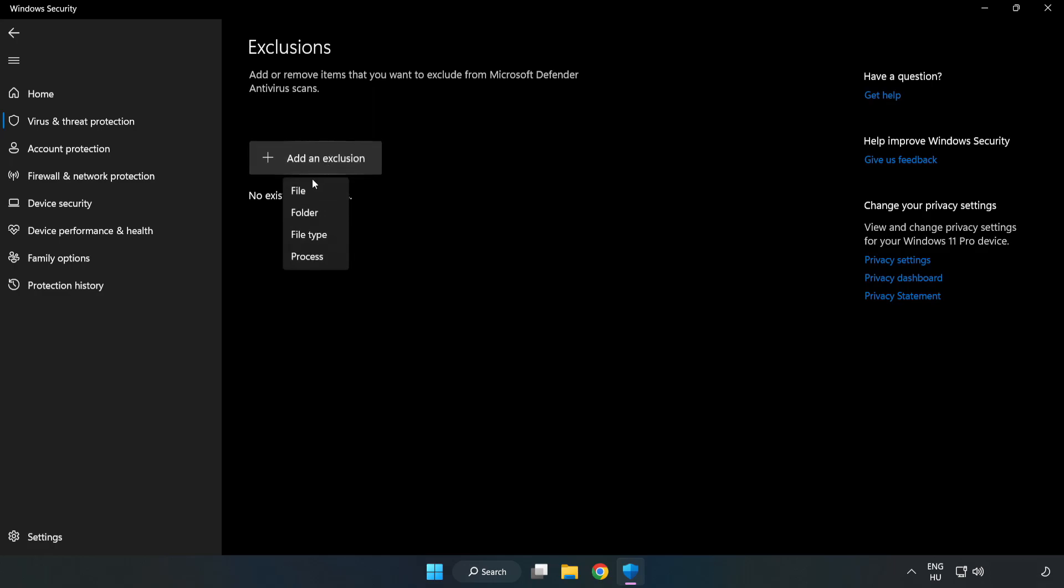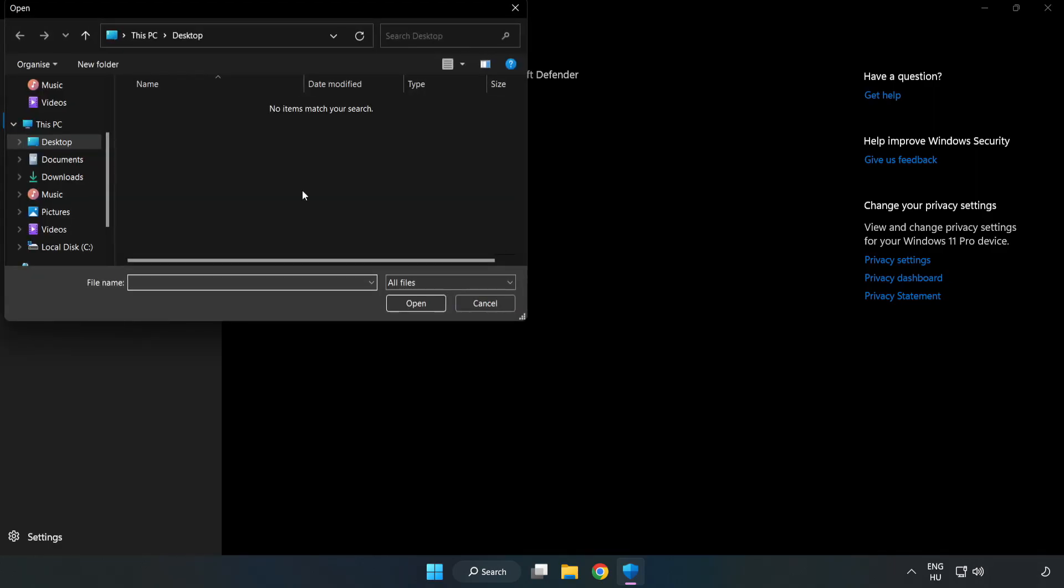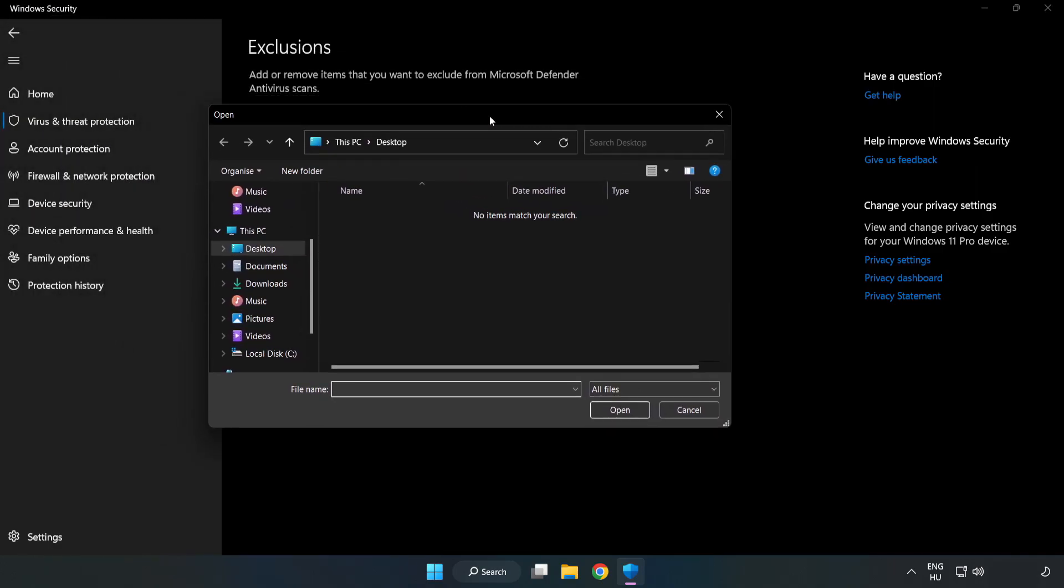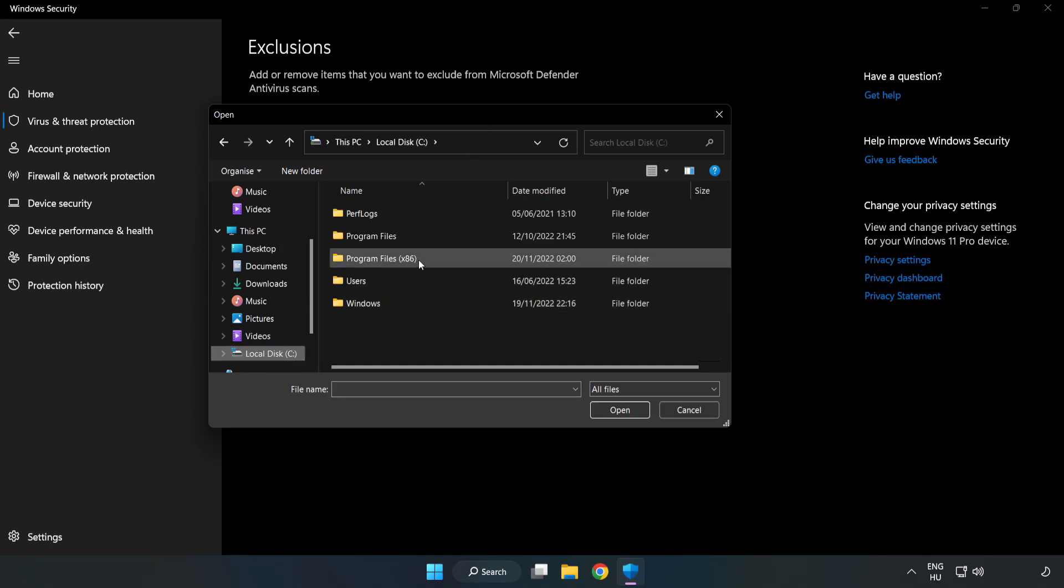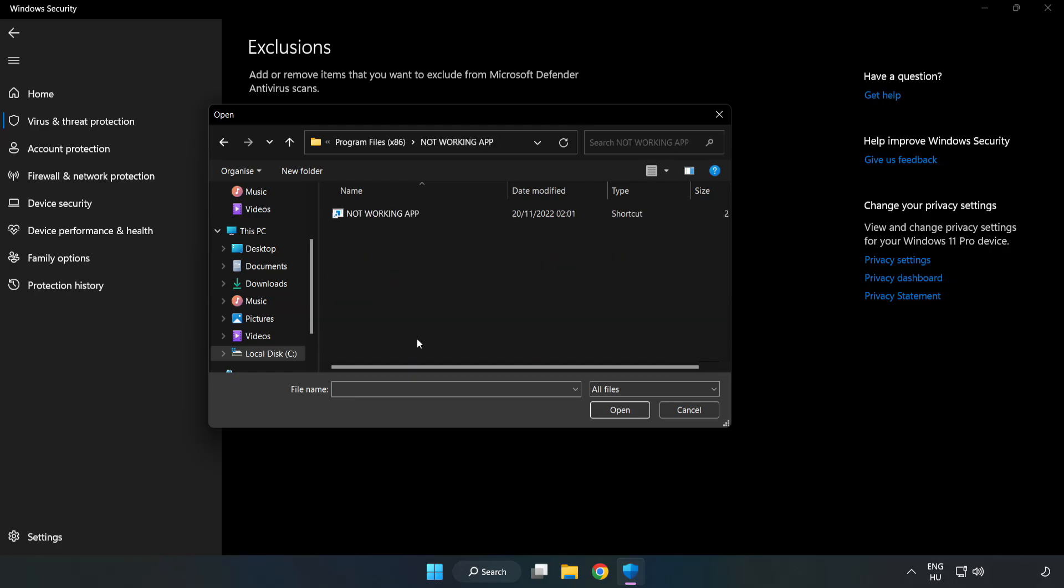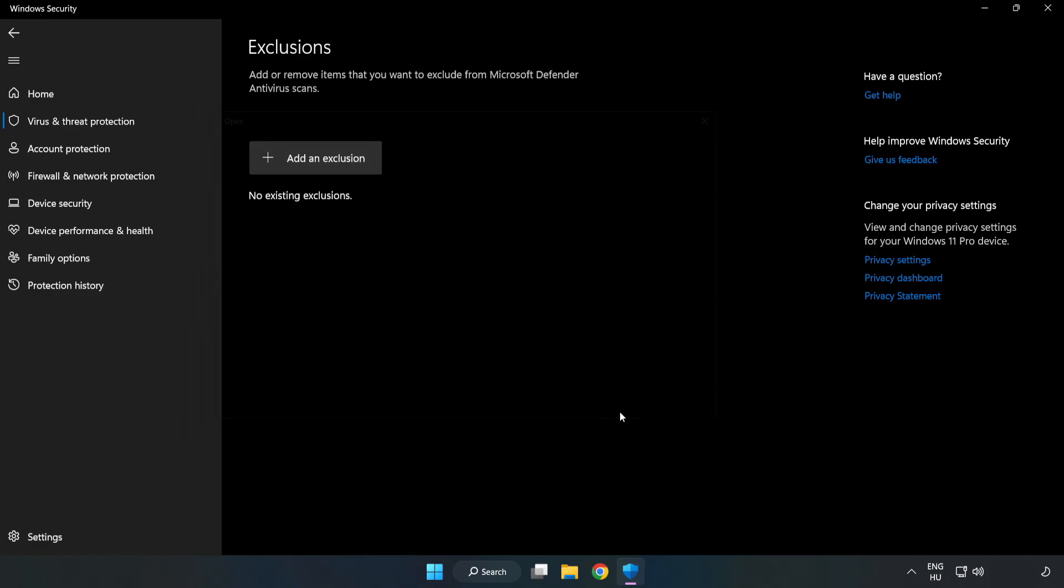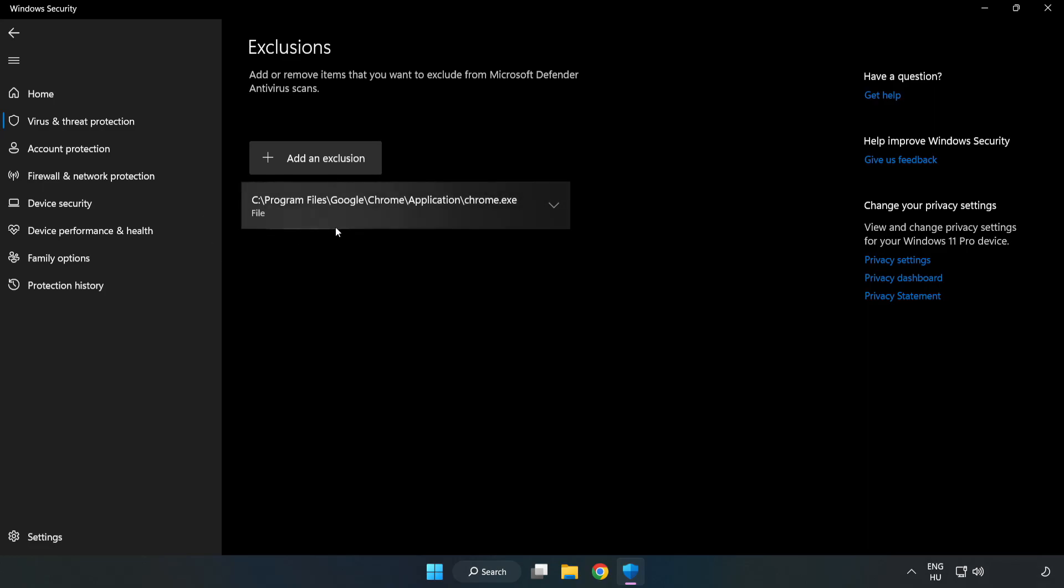Try file and folder. Find your not working application. Select and click open. Close window.